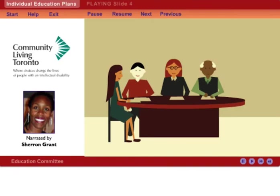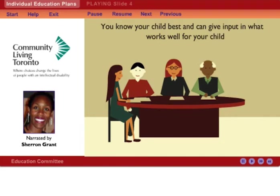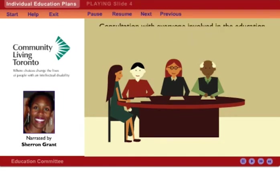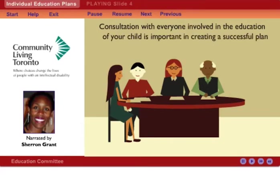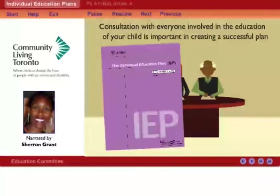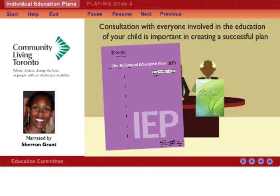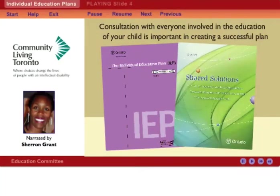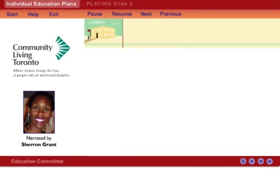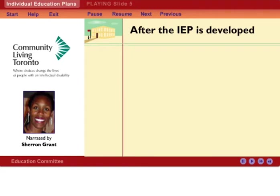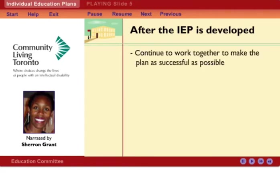Principals are required to make sure that, as a parent or guardian, you are consulted and have a role in the setting of the IEP goals. You know your child best and can give input into what works well for your child. Consultation with everyone involved in the education of your child is important in creating a successful plan. The Ontario Ministry of Education's IEP Resource Guide and the Shared Solutions documents can give you more information on the cooperative approach that should be used. After the IEP is developed, it is important to continue to work together to make the plan as successful as possible.